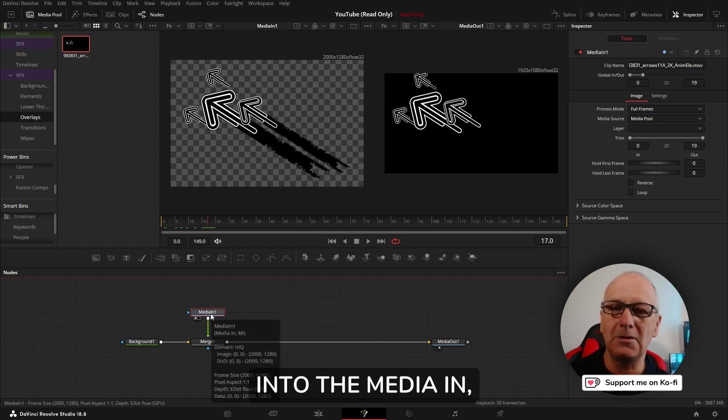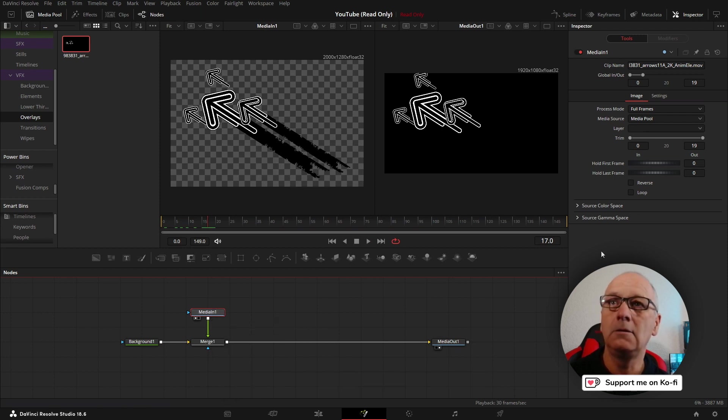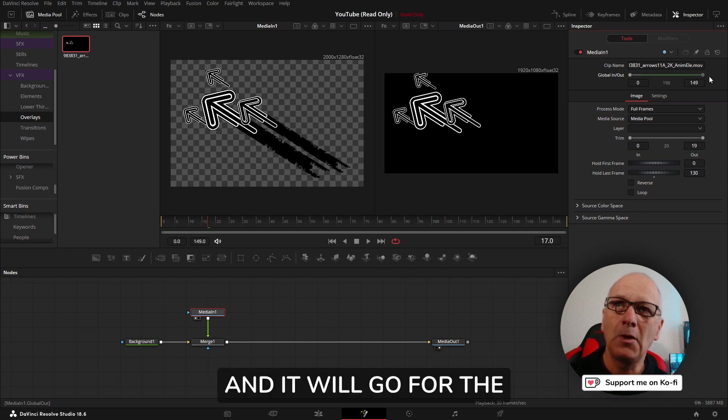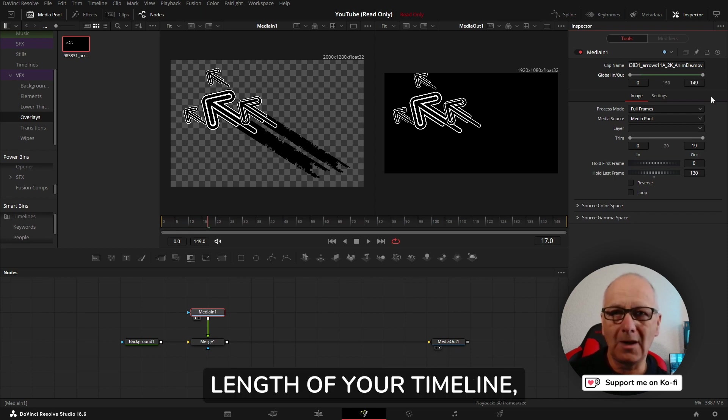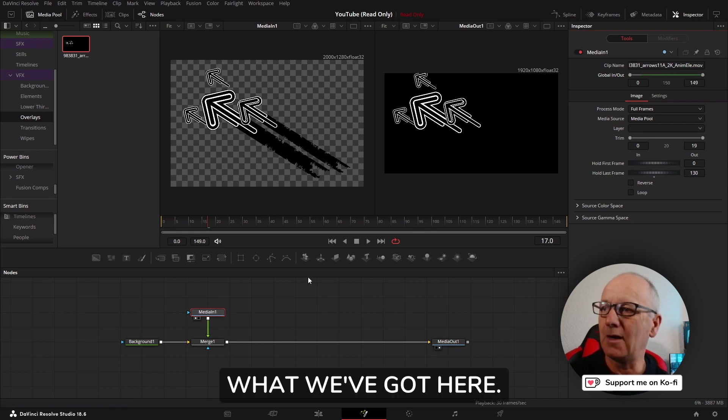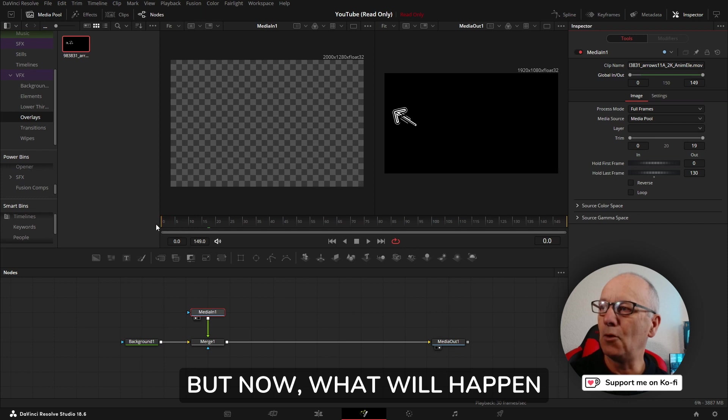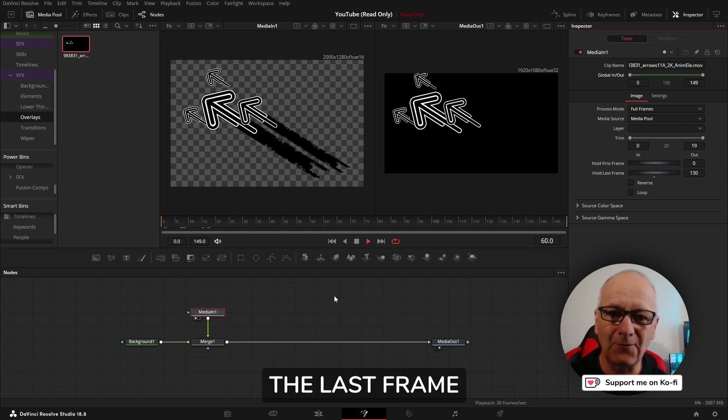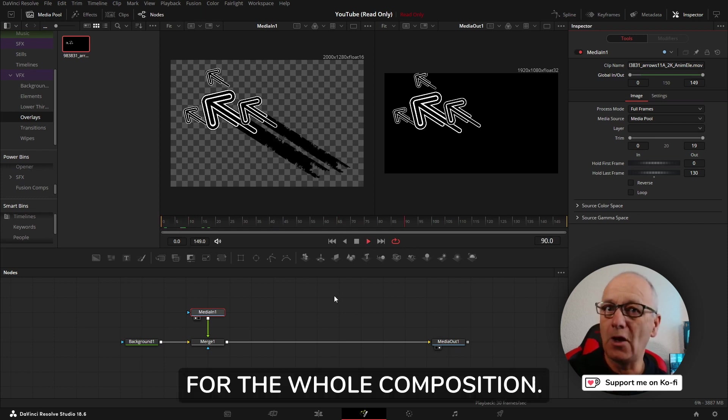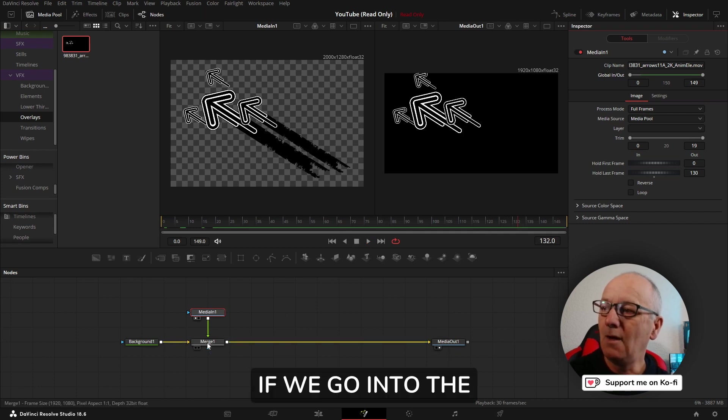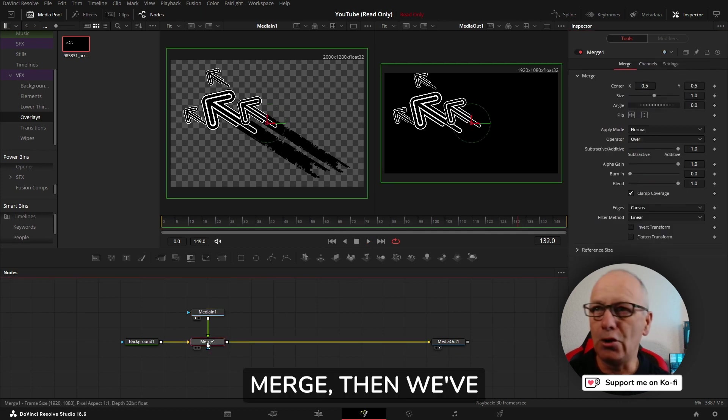Let's do Control+T again and swap them back. Now this media isn't the full length of the player. We've got some arrows but then they stop. If you want to overcome that, go into the media in, come into the inspector, and global in and out just drag that all the way and it will go for the length of your timeline. It will hold the last frame for the whole composition.